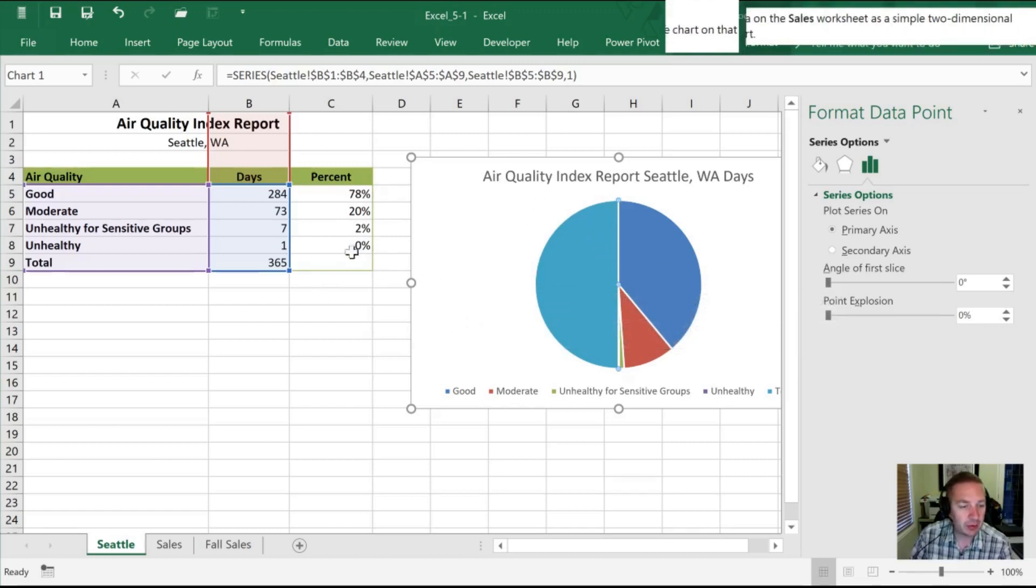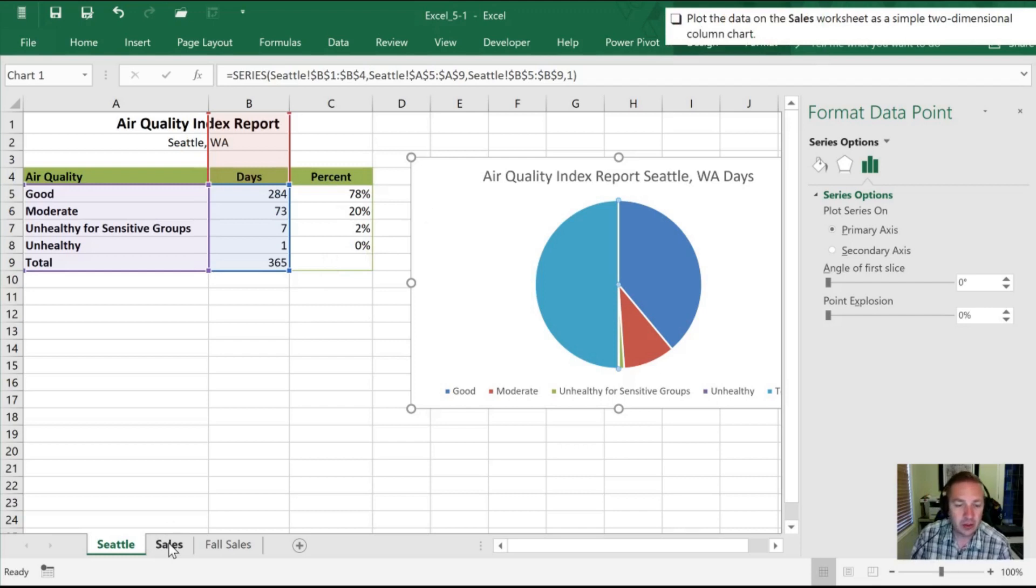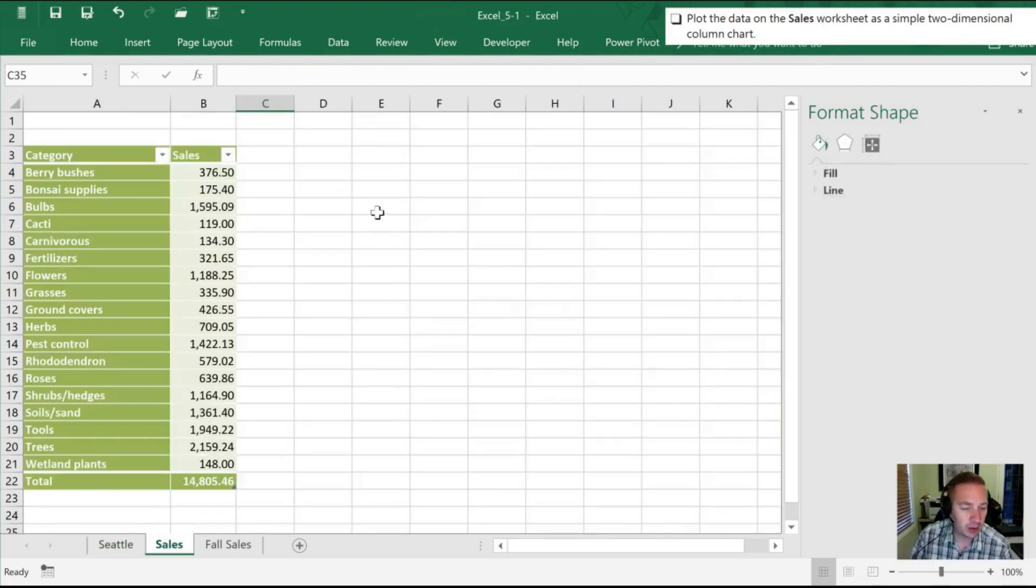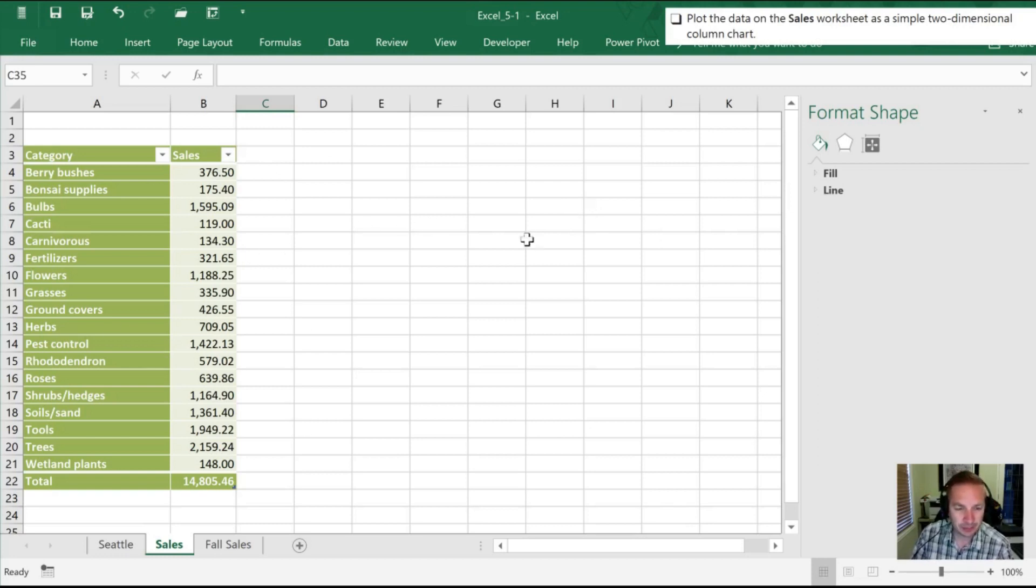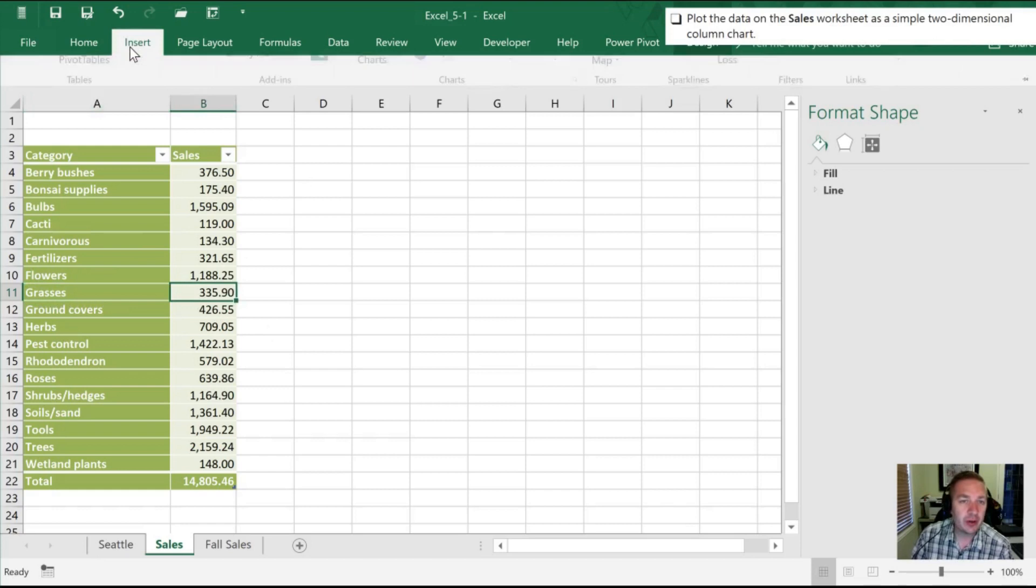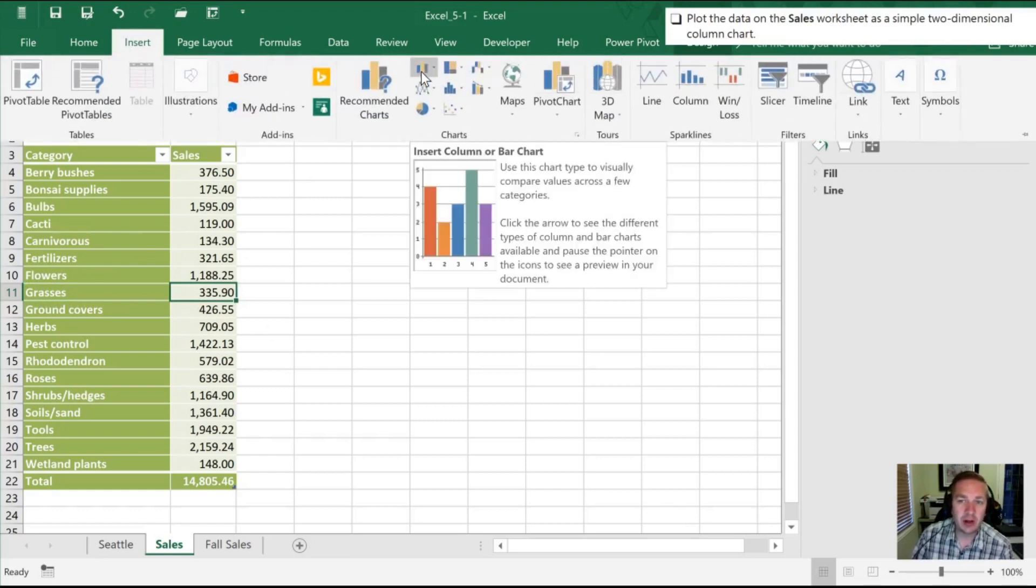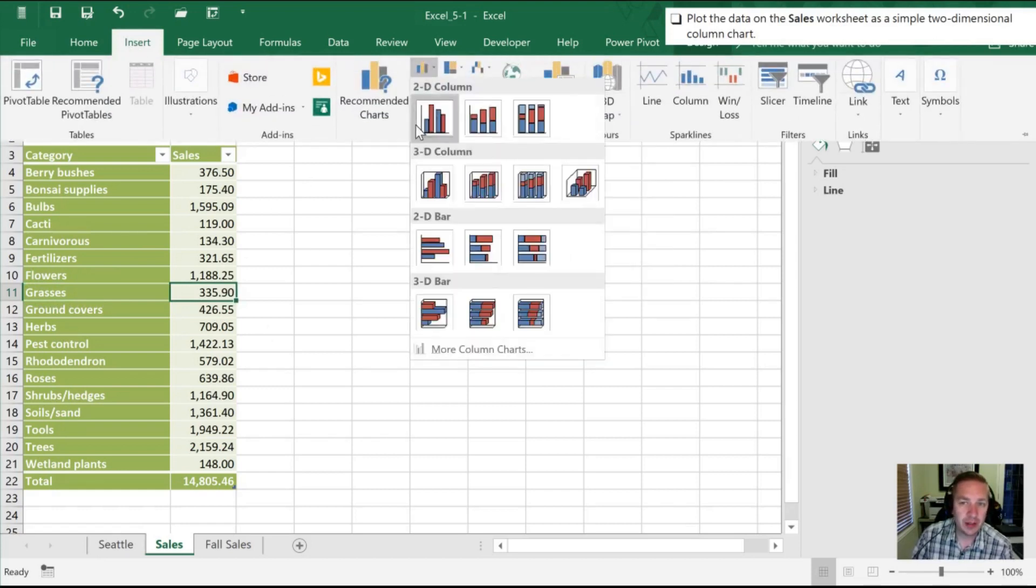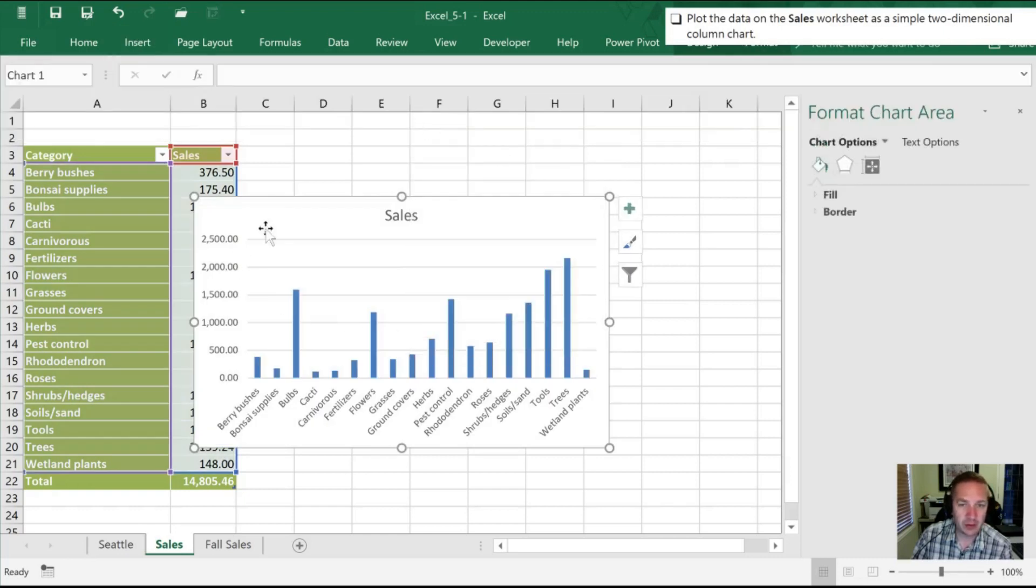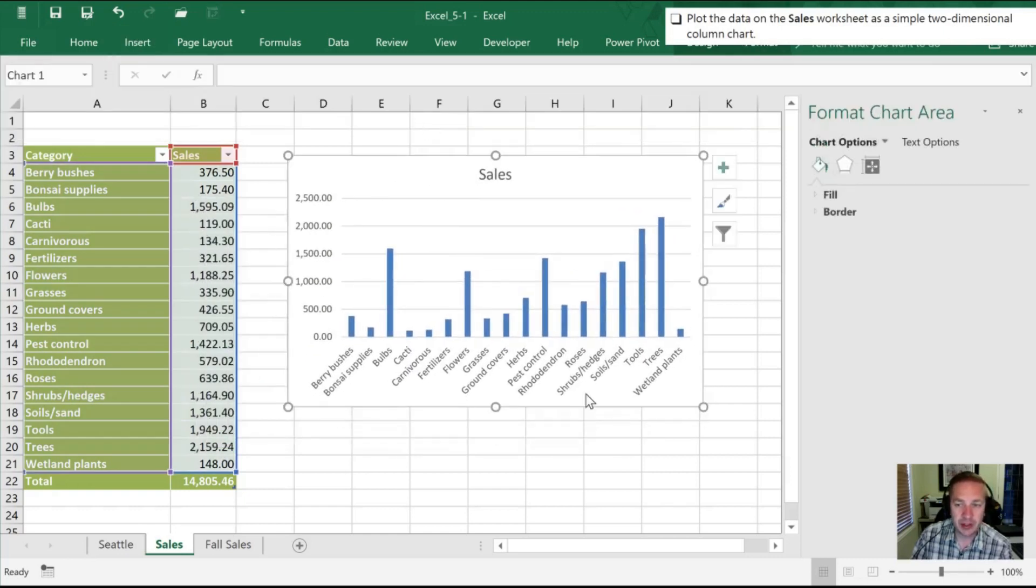The next thing we want to do is go on to our sales worksheet and do a simple two dimensional column chart. So you will probably do a lot more column charts than pie charts, at least I hope so. So here is our range. And all we need to do is again, if we click in any item in the range, we can go to our Insert. Here is our column chart selector, and we will go to a 2D column chart.